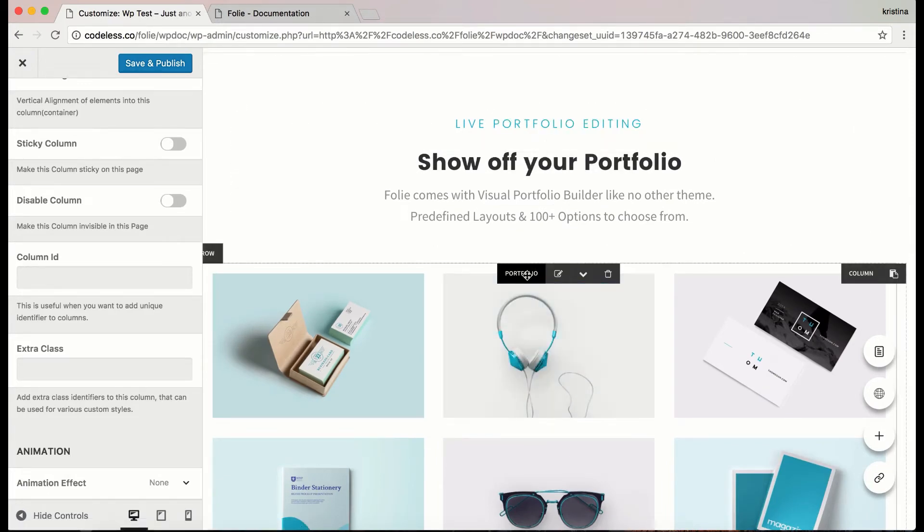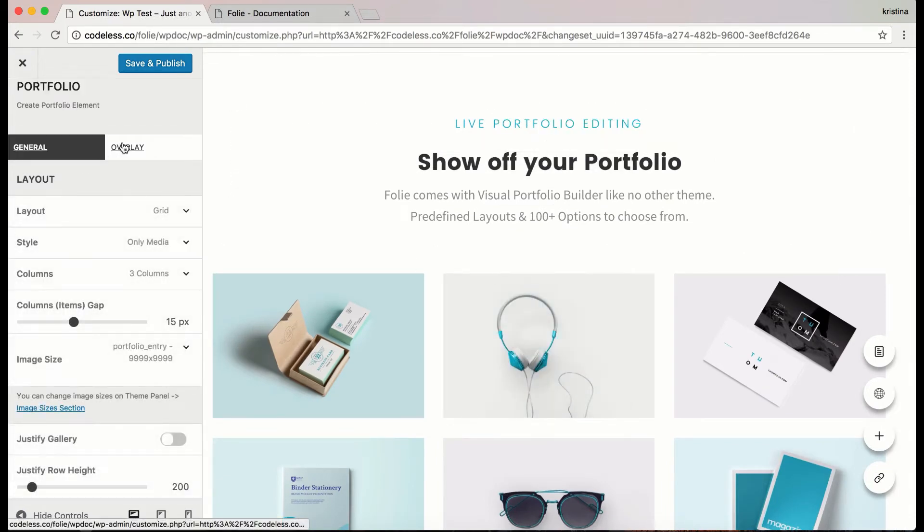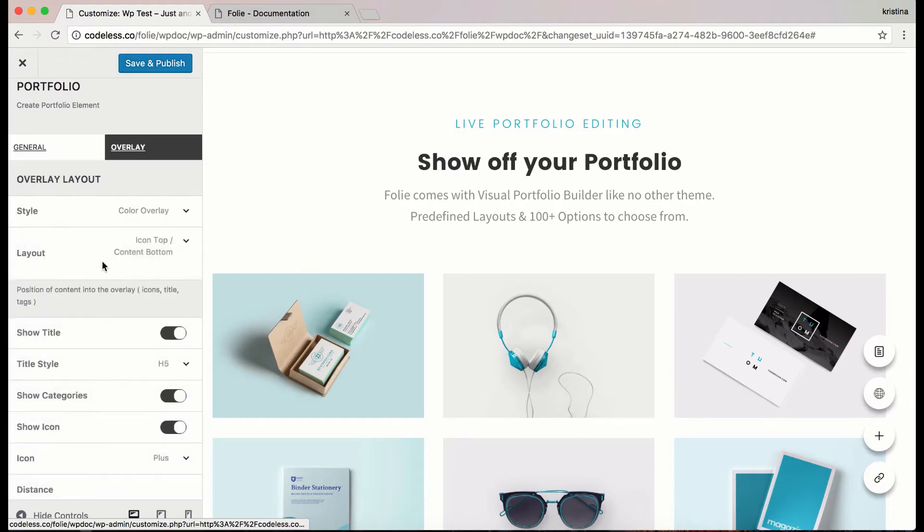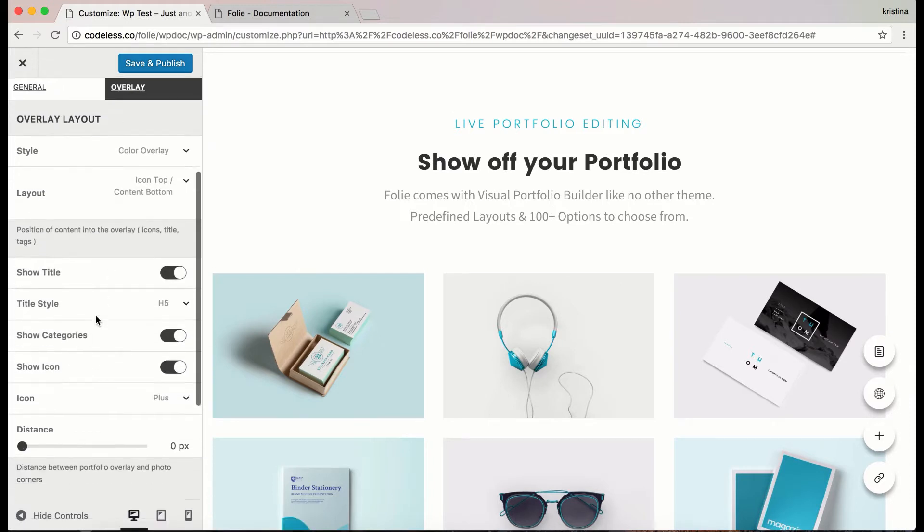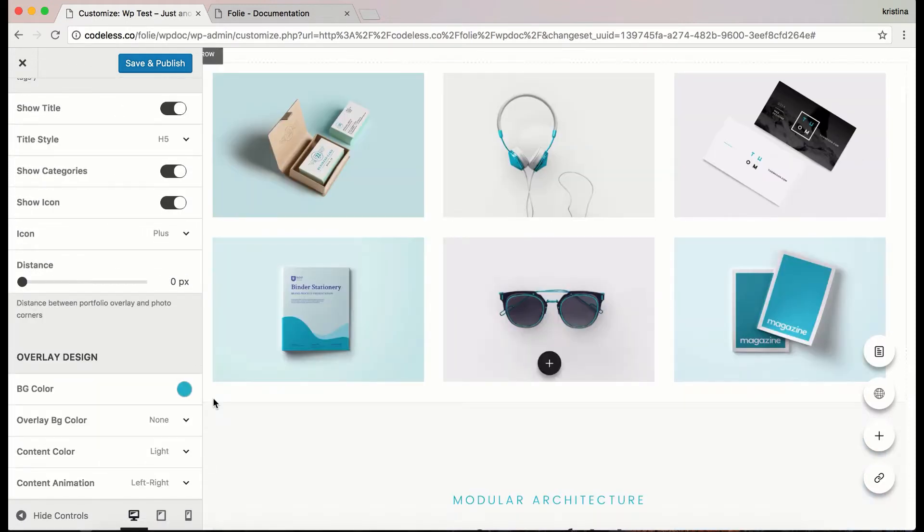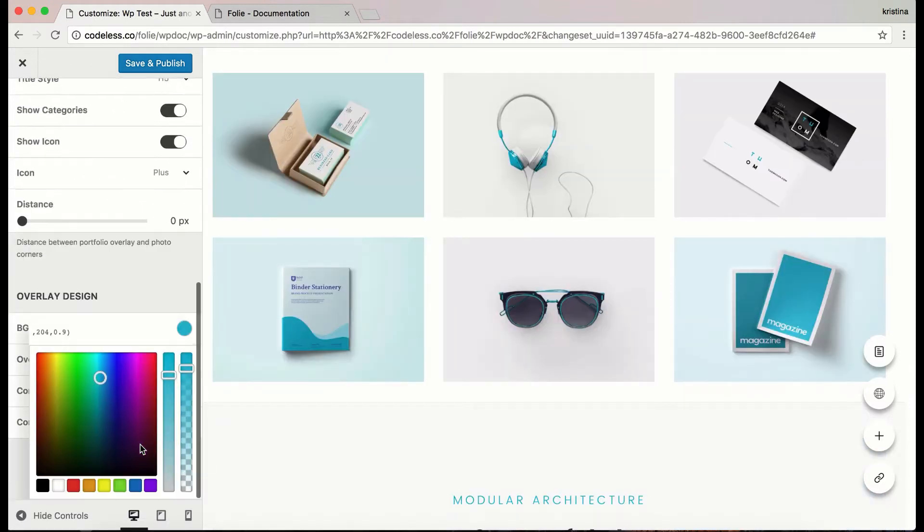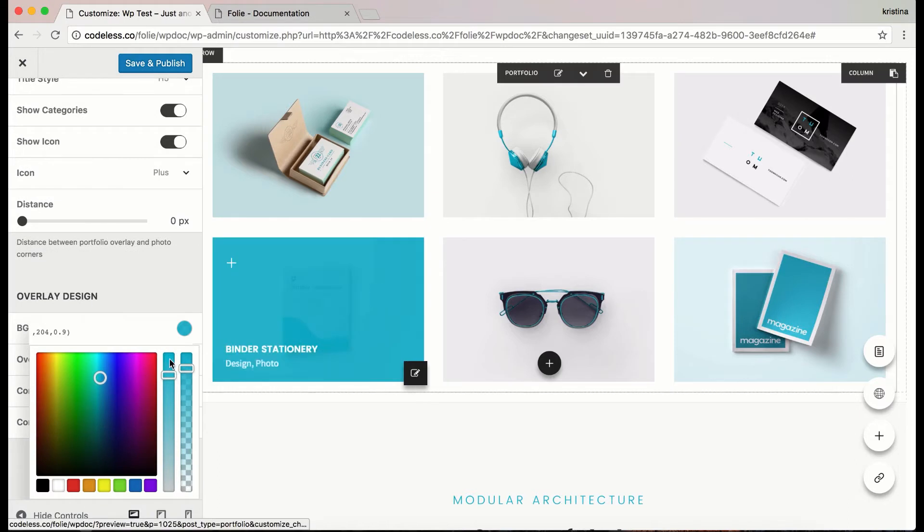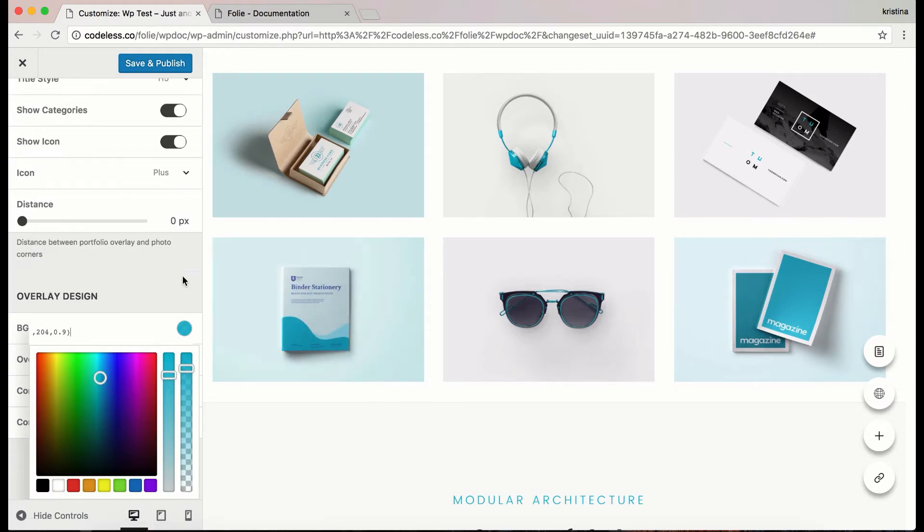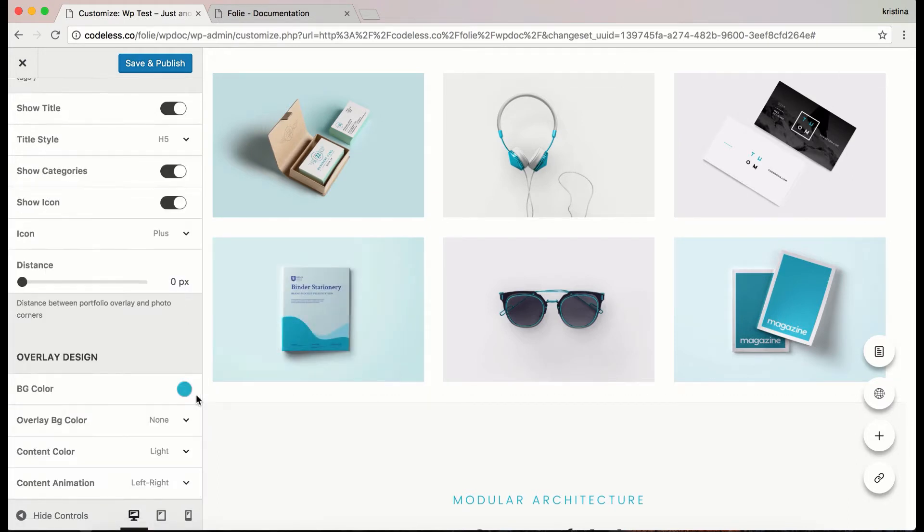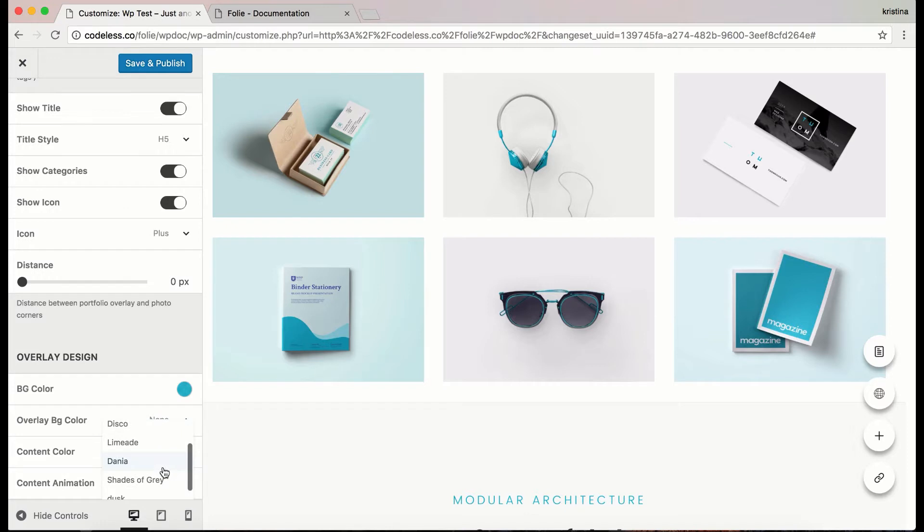The same thing works for every element. About portfolio we got some innovative settings this time, but we are going to save that for another tutorial. So stay tuned.